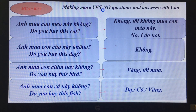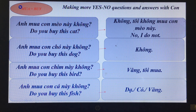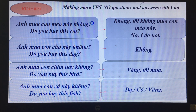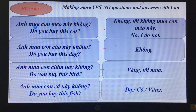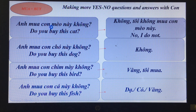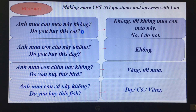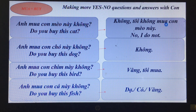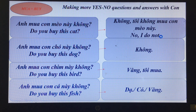Now we have questions with a new vocabulary: 'mua' means buy. 'Anh mua con mèo này không?' — Do you want to buy this cat? 'Không, tôi không mua con mèo này.' — No, I do not.